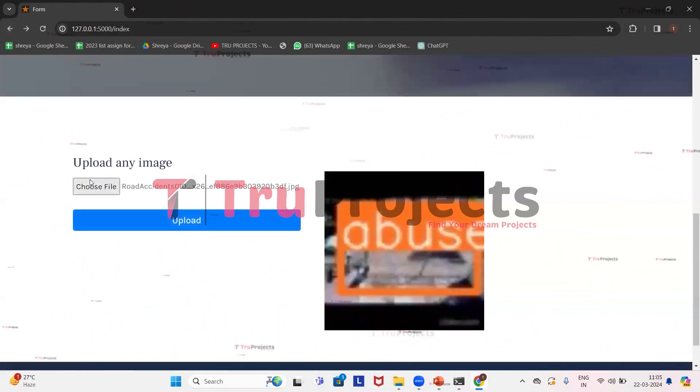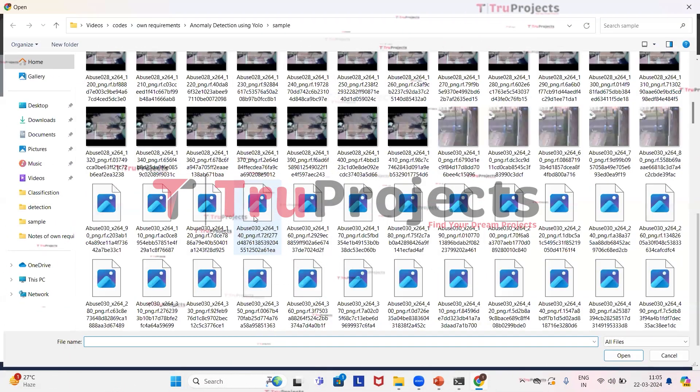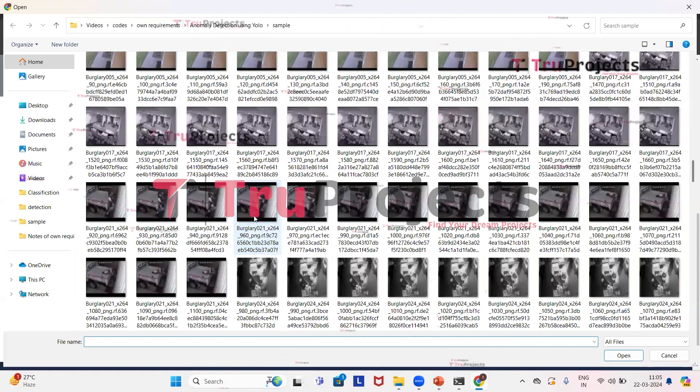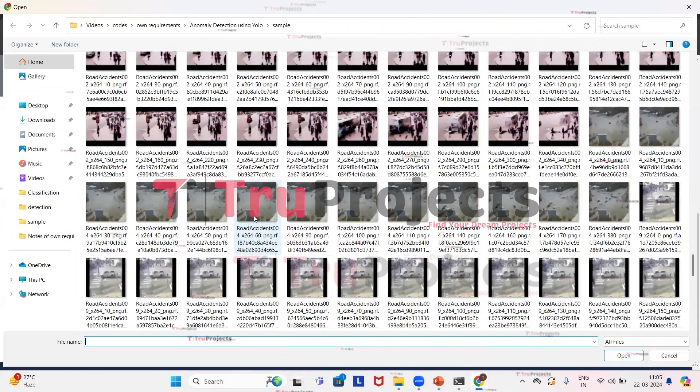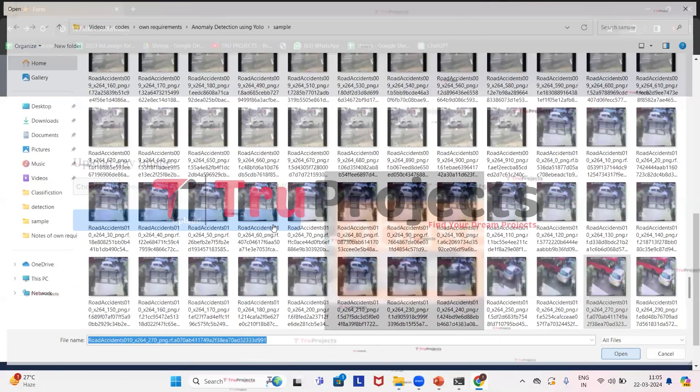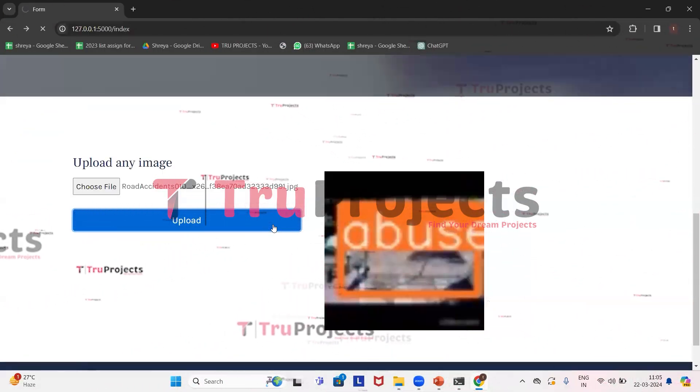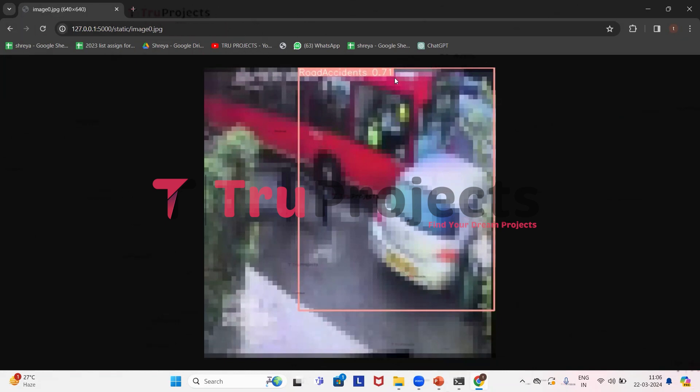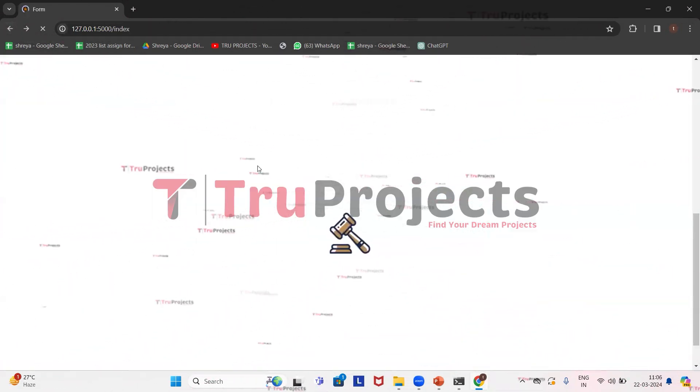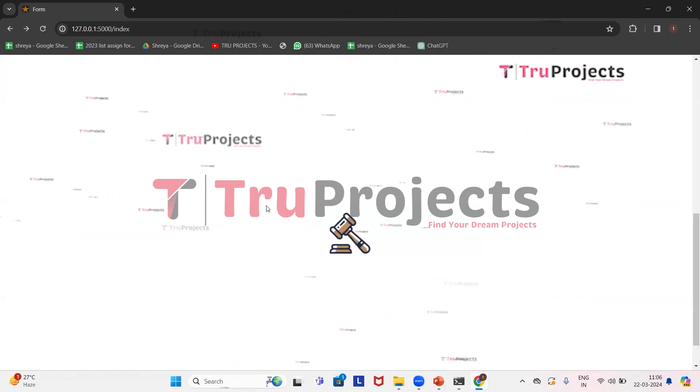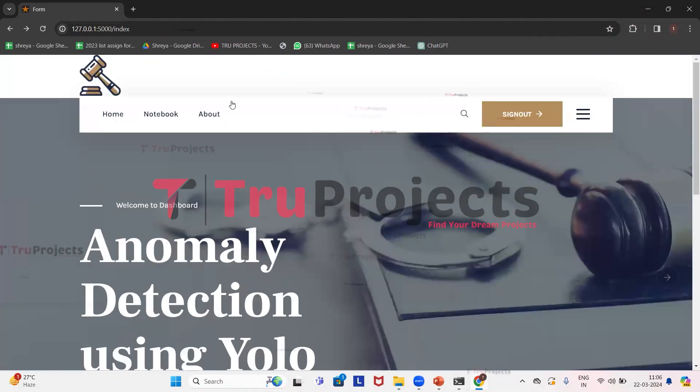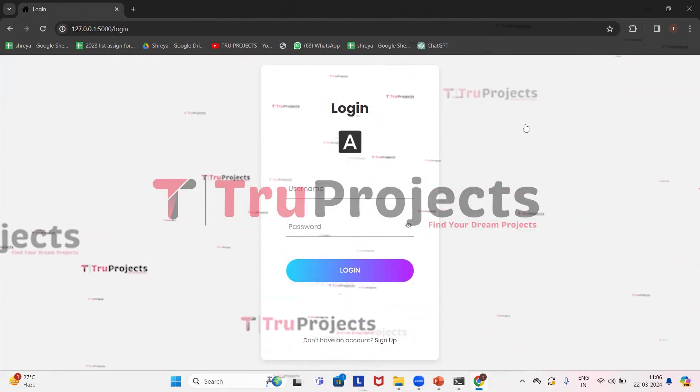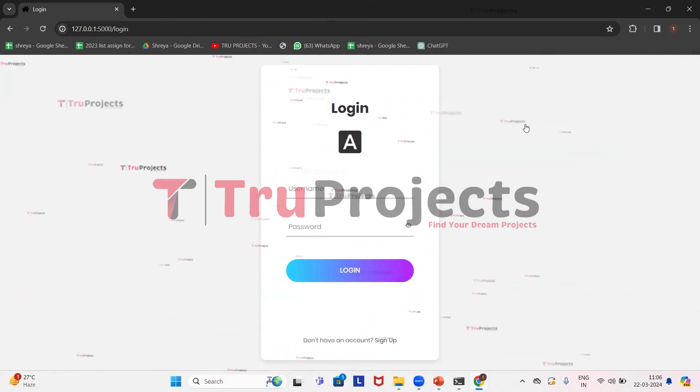Click on choose file. I'm going to upload this image. Click on open. Here we can observe that there is a road accident detected and a bounding box is drawn around it with 0.71 probability. It has labeled it as road accidents. In this way, just by uploading images to the system it will detect whether it is abuse, road accident, or burglary which is theft.